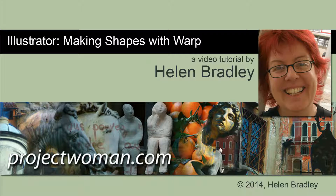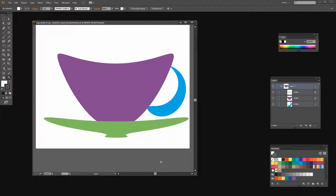I'm Helen Bradley. Welcome to this video tutorial. In this tutorial I'm going to show you how you can make shapes using the Warp feature in Illustrator. Before we get started, let's look at what we're going to do. I'm going to show you how to draw a cup using the Warp tools in Illustrator, then stack a few cups on top of each other and learn how to recolor them. The key technique we'll look at first is using the Warp tool to make shapes.